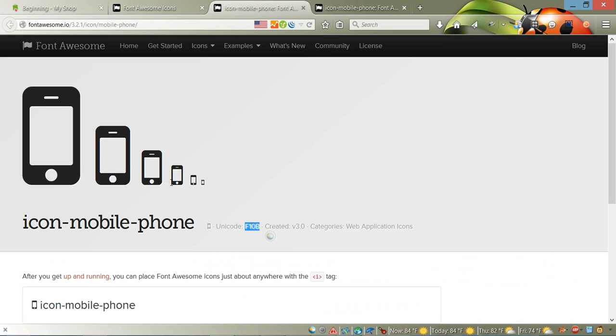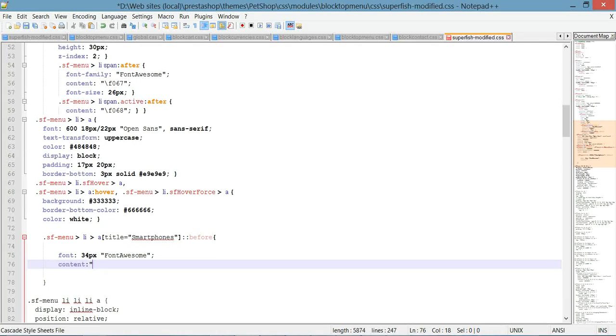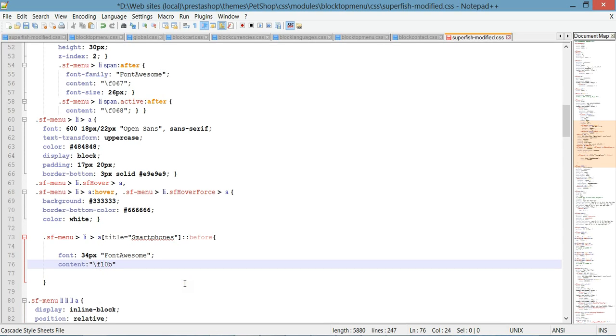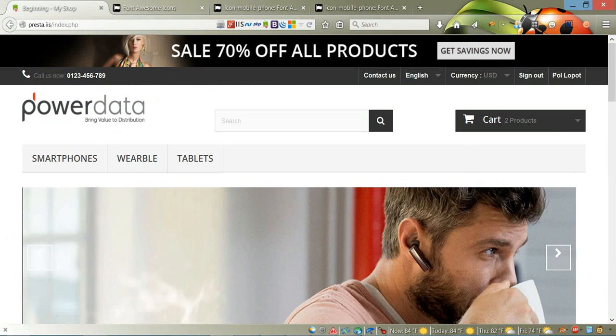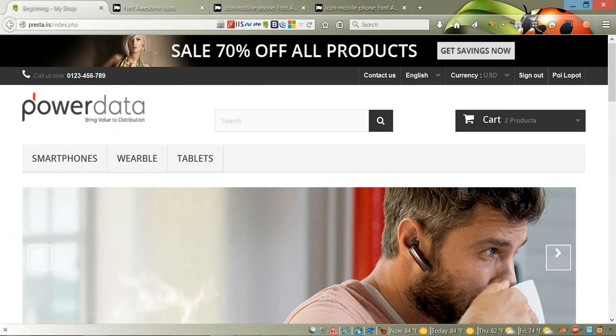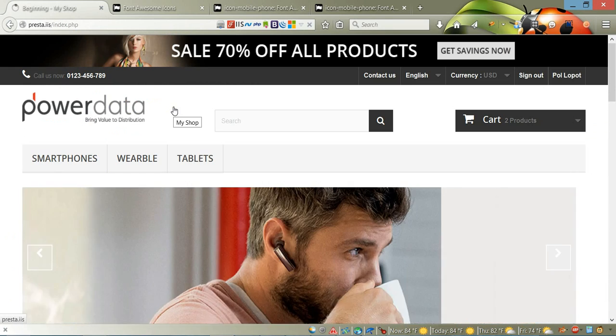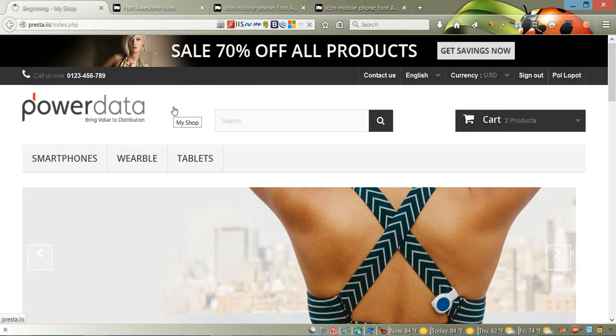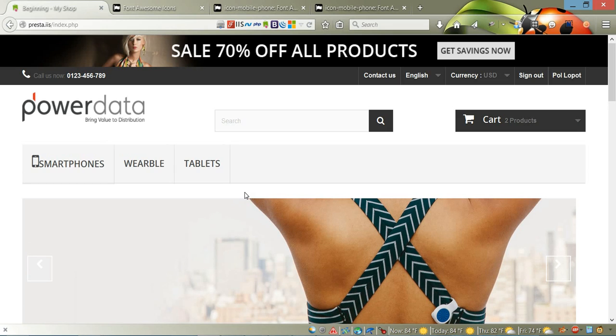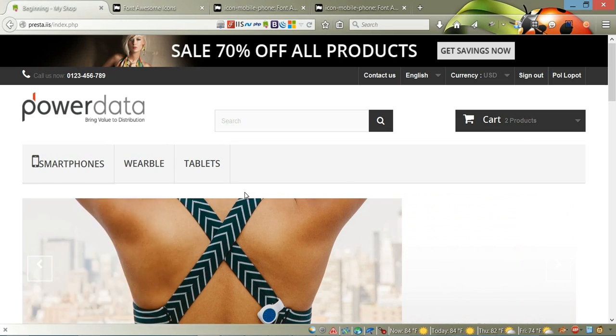Let's copy this and come back to our CSS file. Don't forget the backslash—paste it and close the quotes. Let's save it and come back to our website and refresh. Now after refreshing, you see all the items in the menu have the same height.